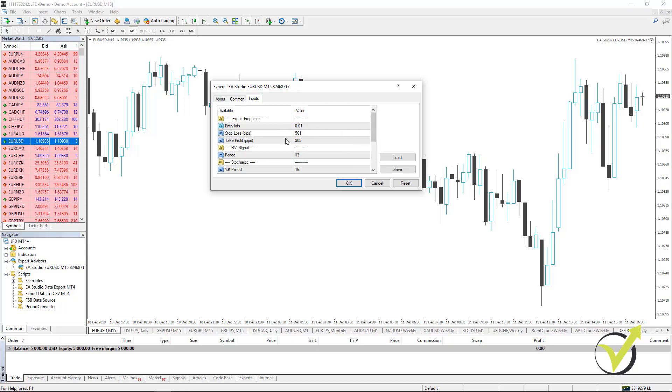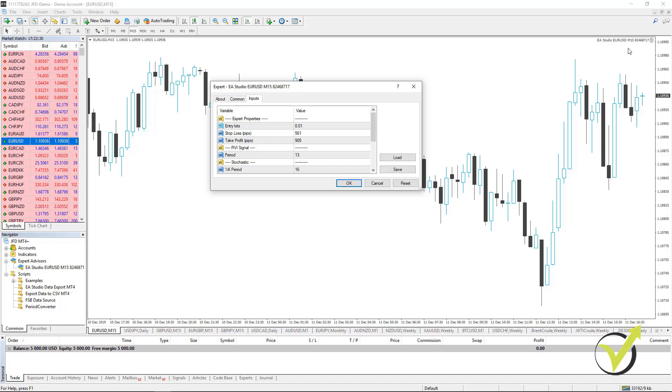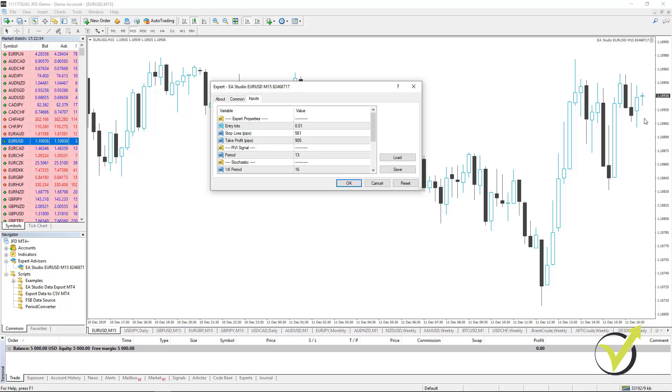So the Stop Loss and the Take Profit, very quickly for the beginner traders, are tools that are used also in manual trading. If I want to buy EURUSD at 1.11, I can place a Stop Loss at 1.1075, 25 pips lower, and I can place a Take Profit at 1.1150 which is 50 pips higher. So if the price goes to 1.1150, it will close the trade automatically, and if the price goes against me and hits 1.1075, it will close the trade automatically. The idea is you place the trade, you place the Stop Loss, Take Profit and you don't touch it.